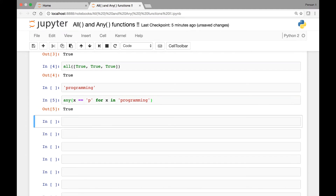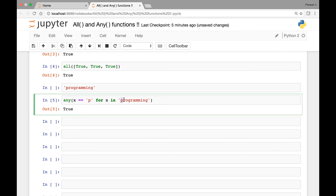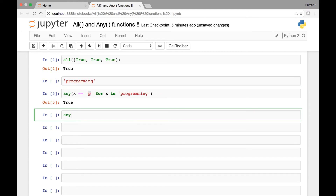In this case we'll get true, because 'p' exists in our string. The for loop checks if each of the alphabets in our string is equal to 'p'. Similarly, if we check for 'a' — which also exists in 'programming' — that will also be true.